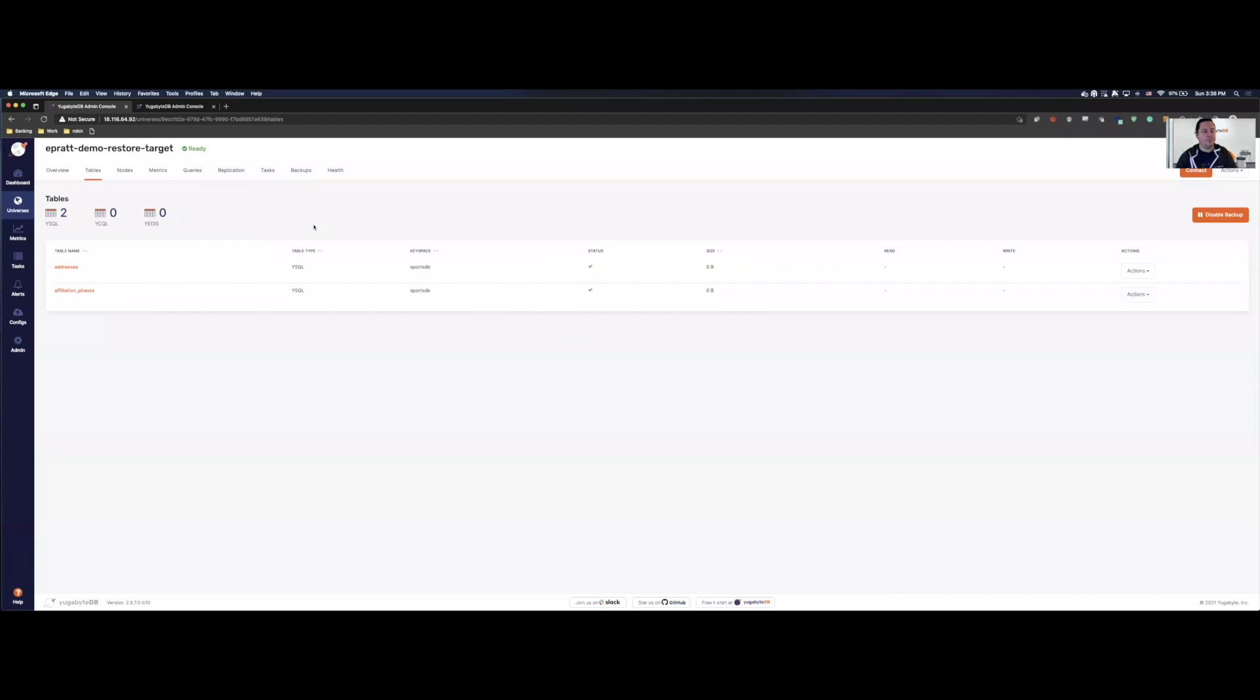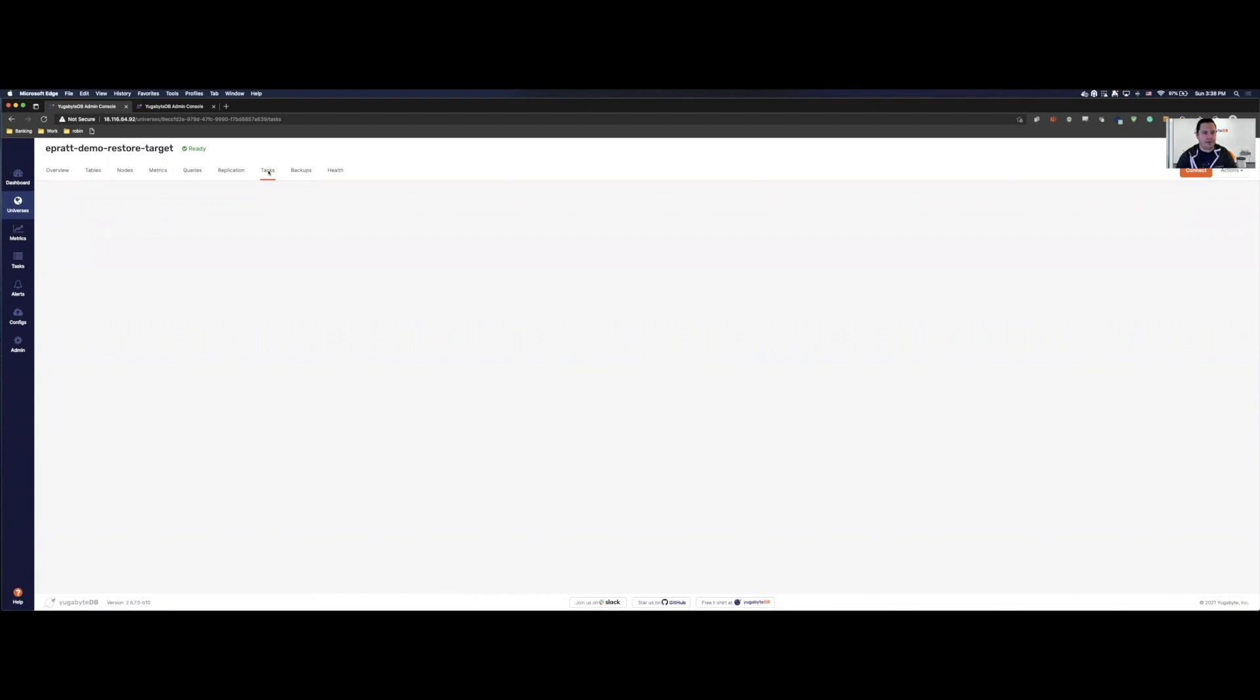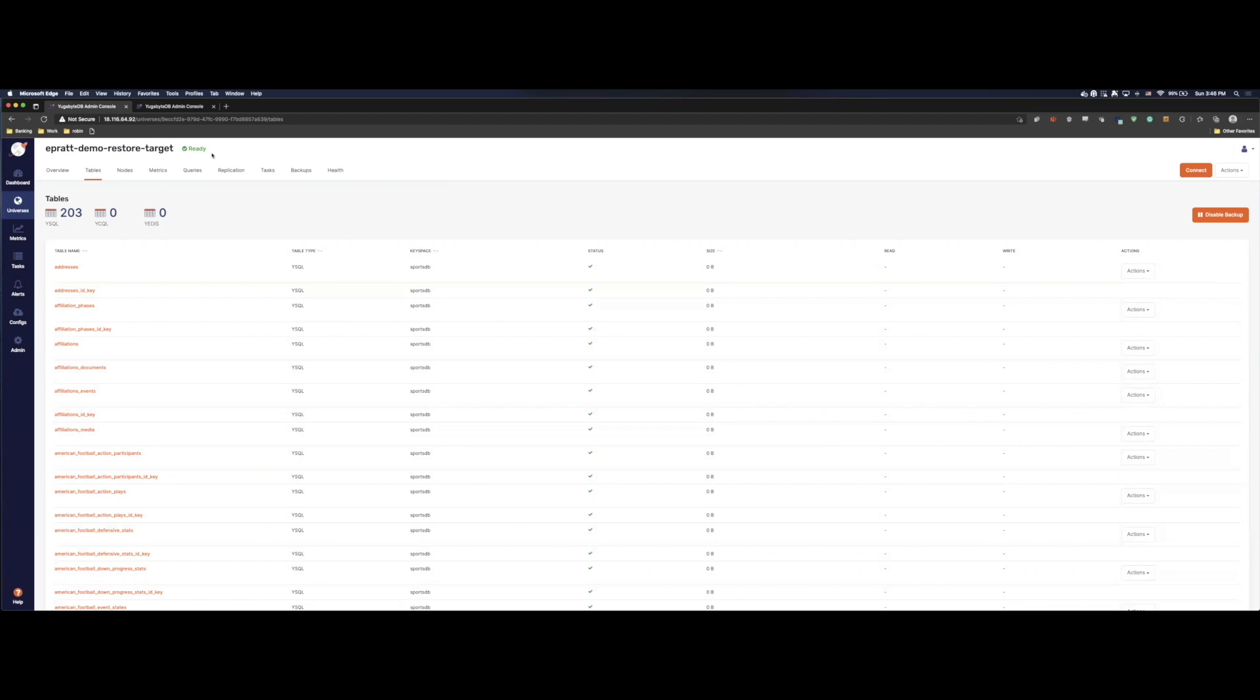So what we'll do is right now, we'll pause. And once it's done, I'll come back and you can see how it has been restored into this cluster. Okay. As we can see, that looks like most of the tables have been restored. Well, they've been created.